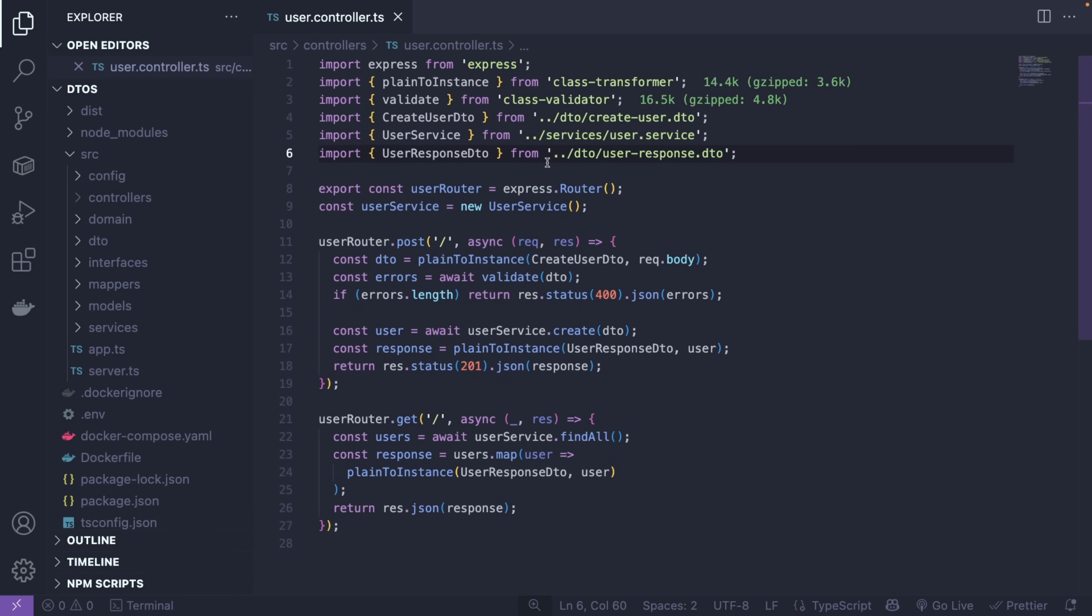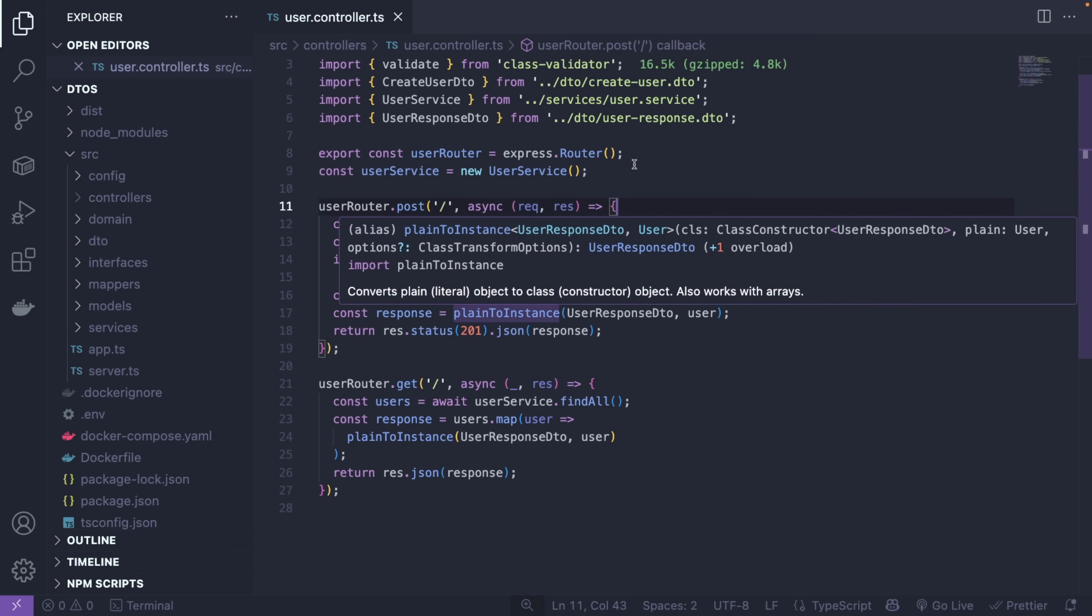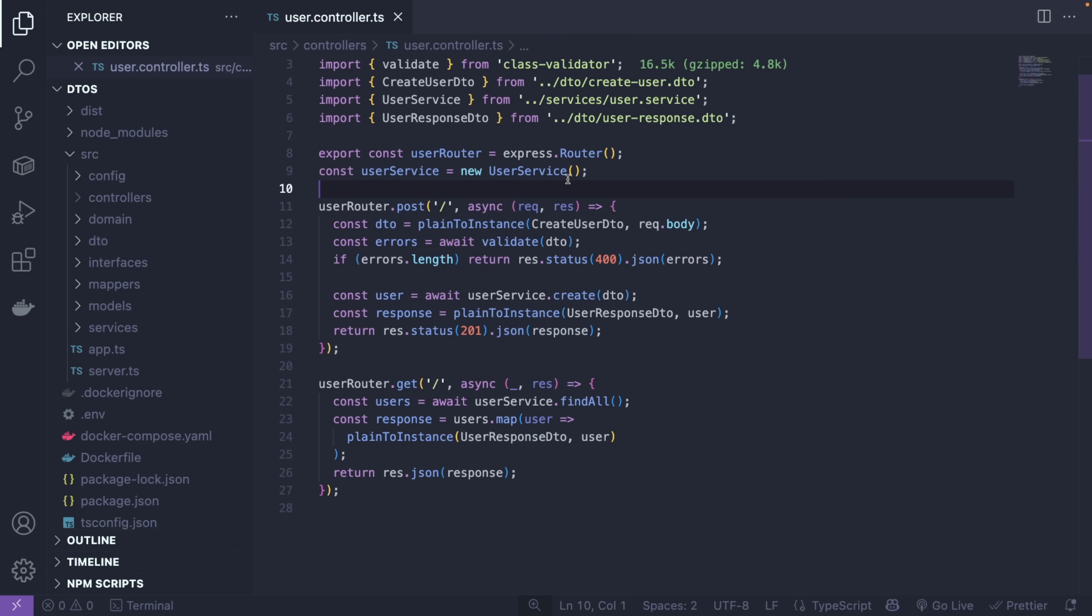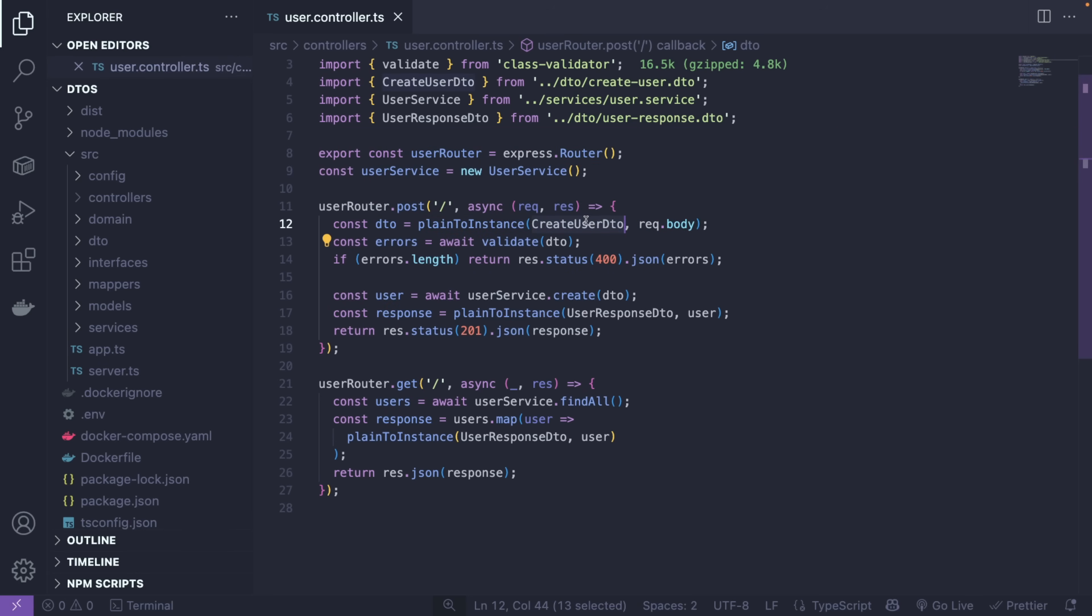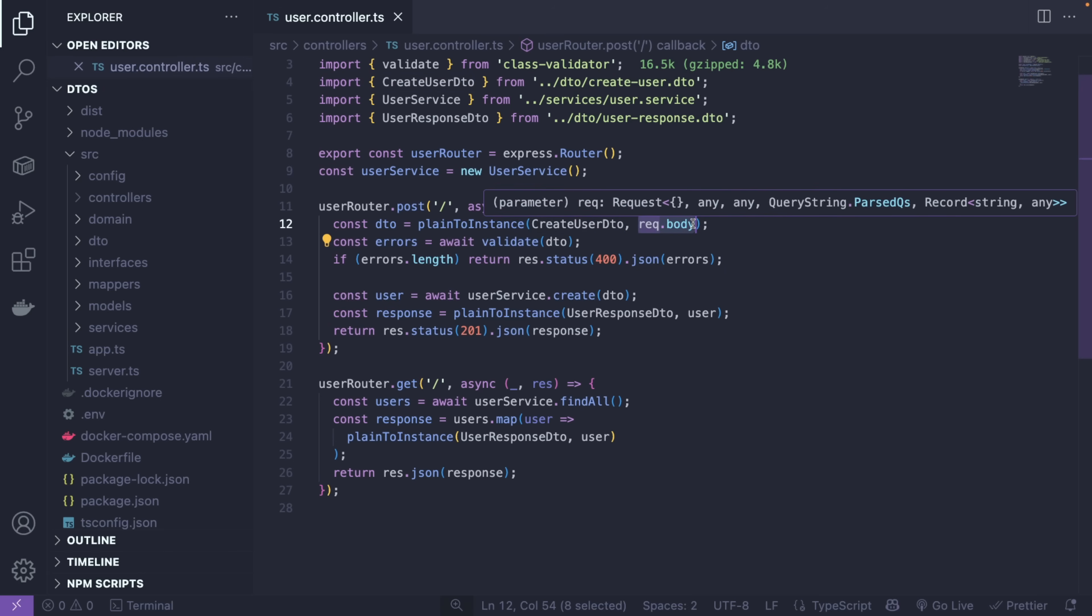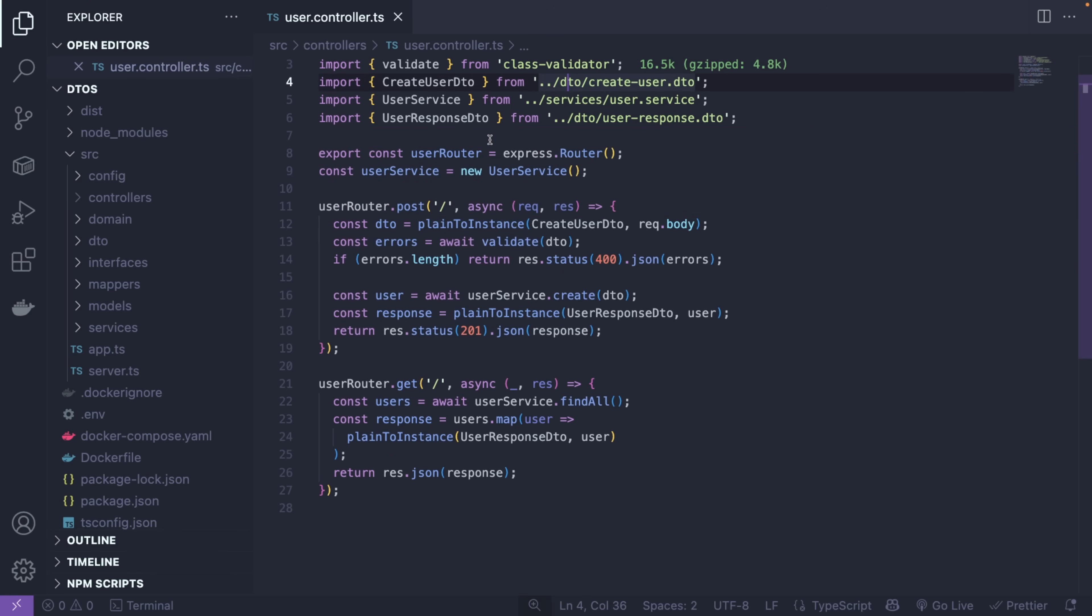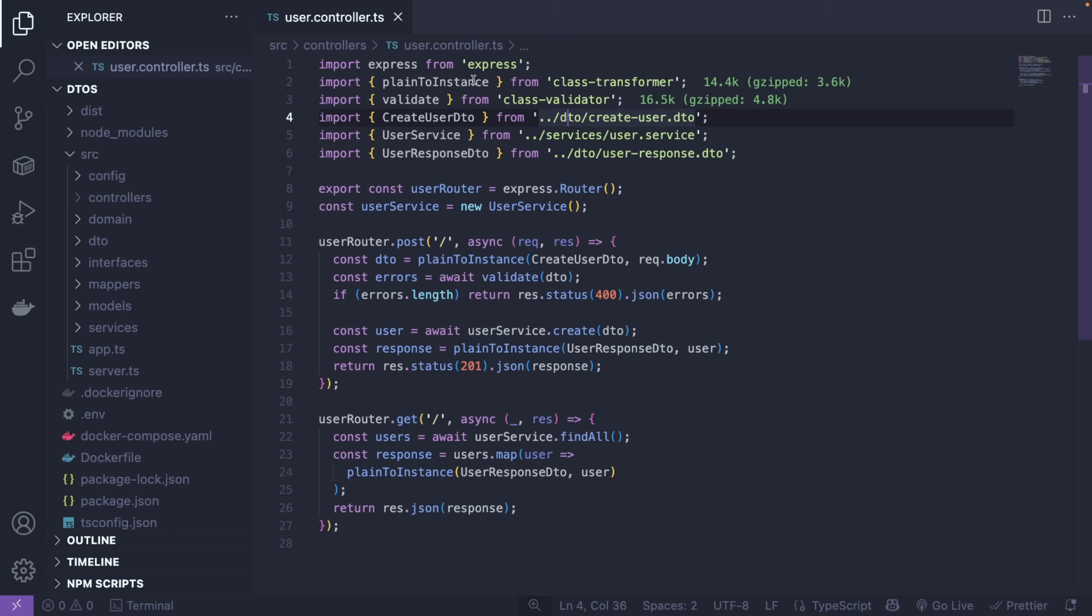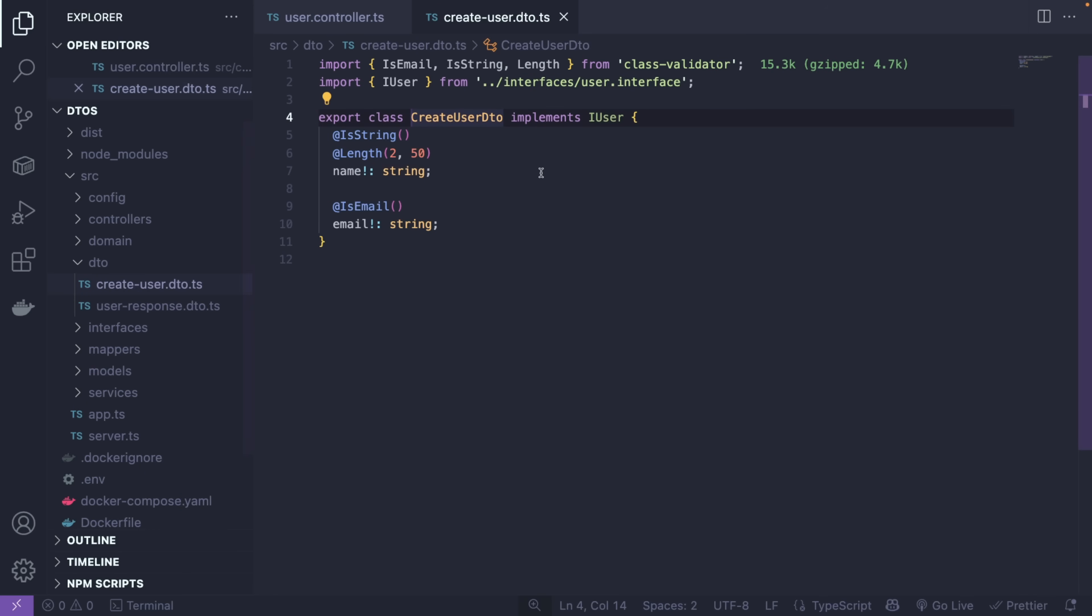We have a simple user controller, and the user controller has two endpoints: one for posting a user and one for getting the user. The posting one is more interesting. The request is coming in from the client, and we take the request body and the create-user DTO. This is one of the DTOs that's going to transform the incoming body into a DTO that we want. We're going to call this method called plainToInstance, which comes from a package called class-transformer. This is an out-of-the-box NestJS package.